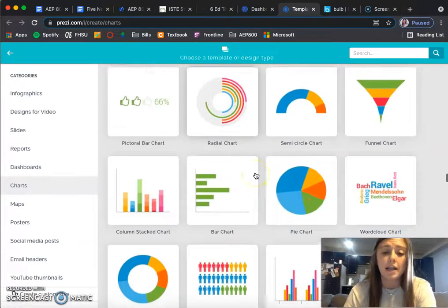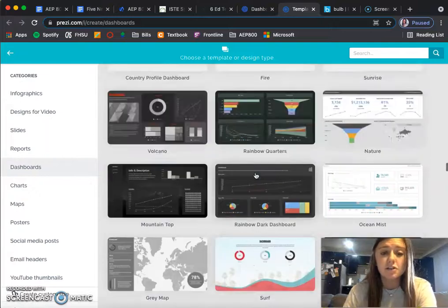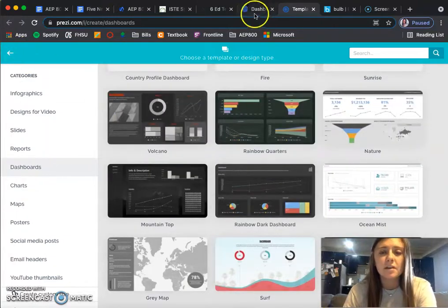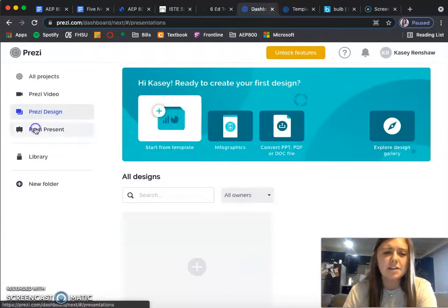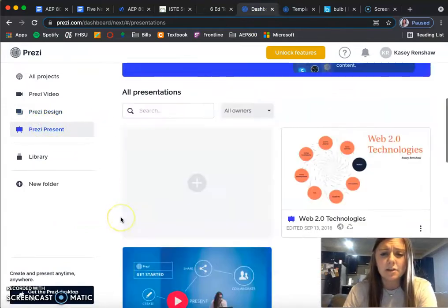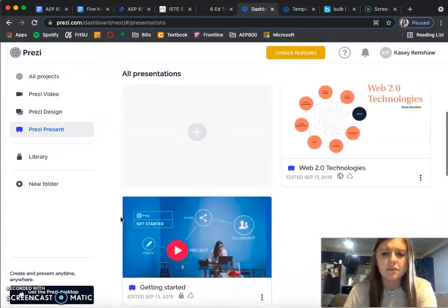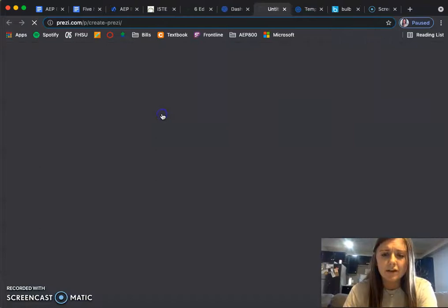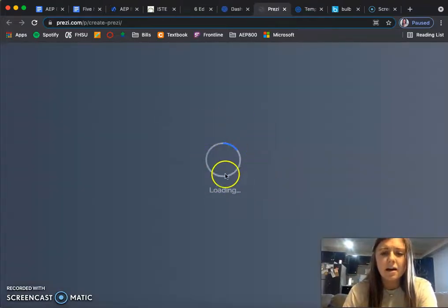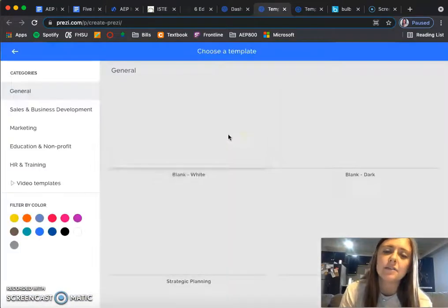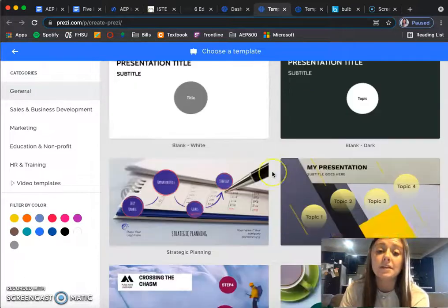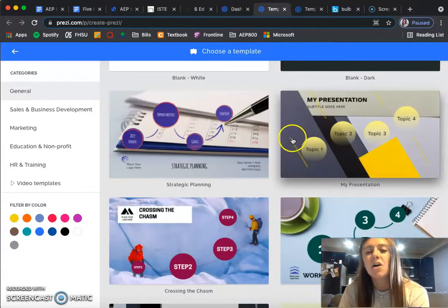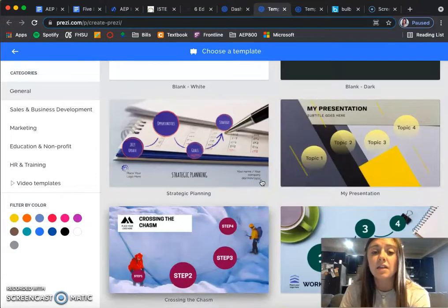There are so many options. The third option is Prezi Present, which I have used before. You can create from a template. A lot of my teachers have had me do this instead of a PowerPoint because it's more interactive.